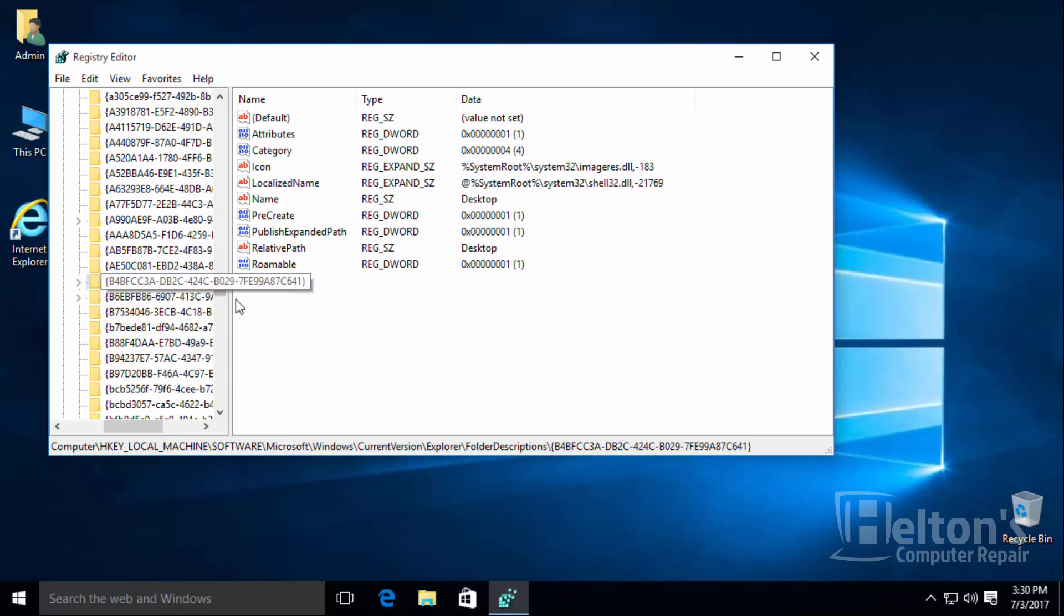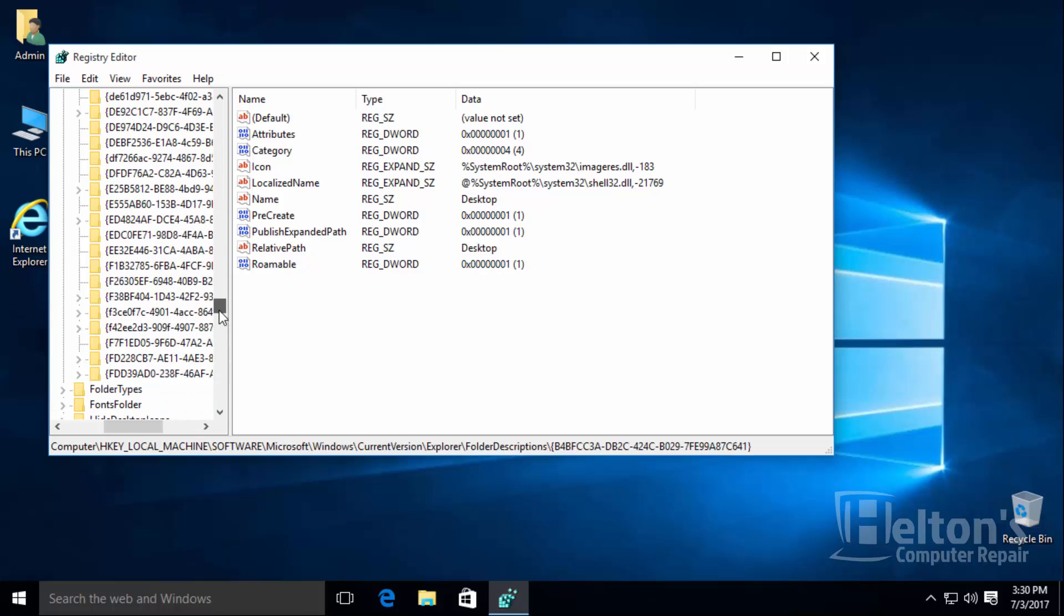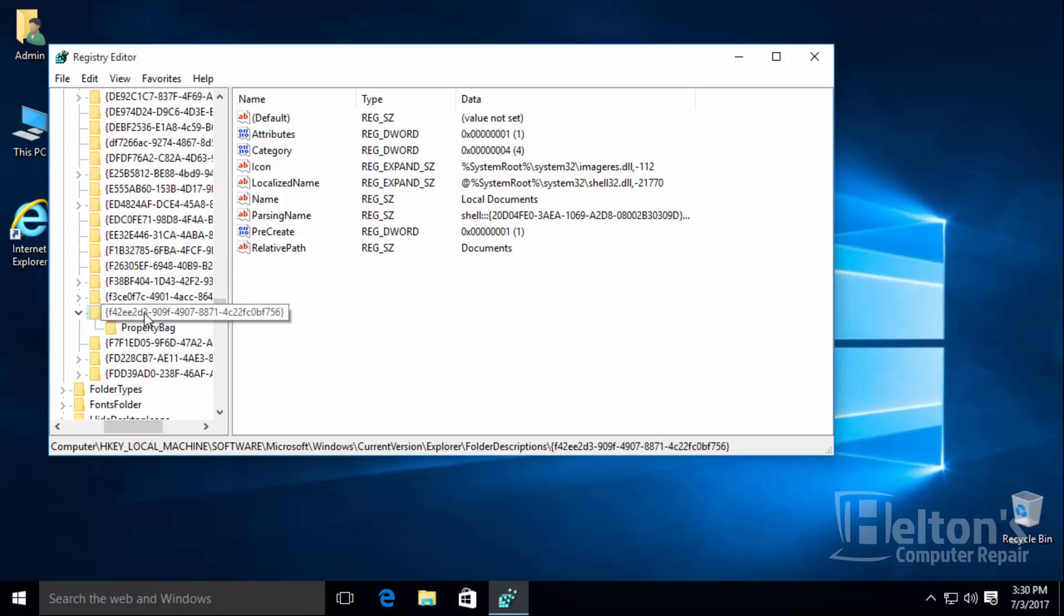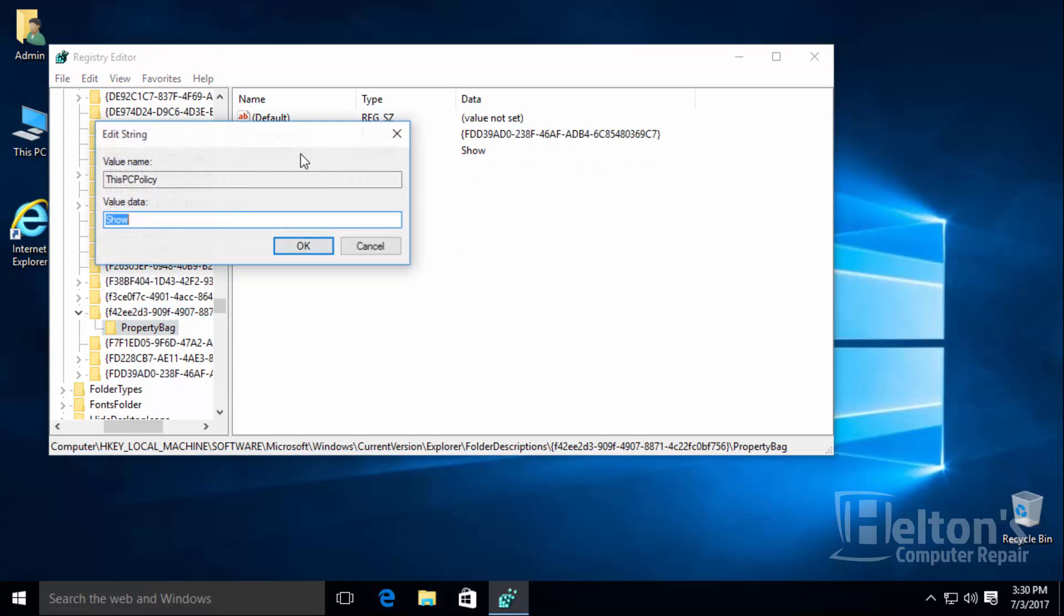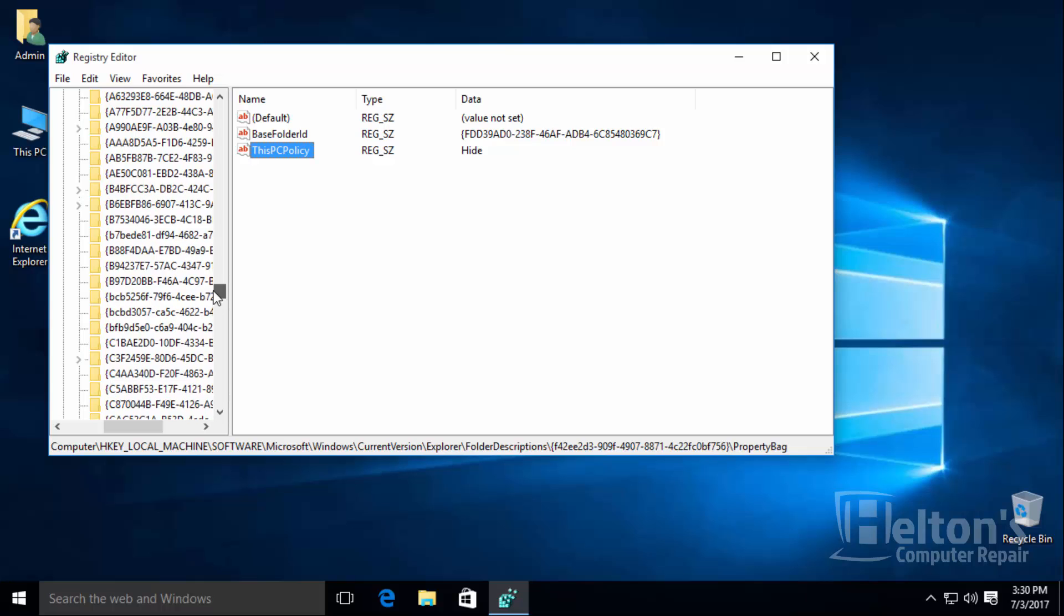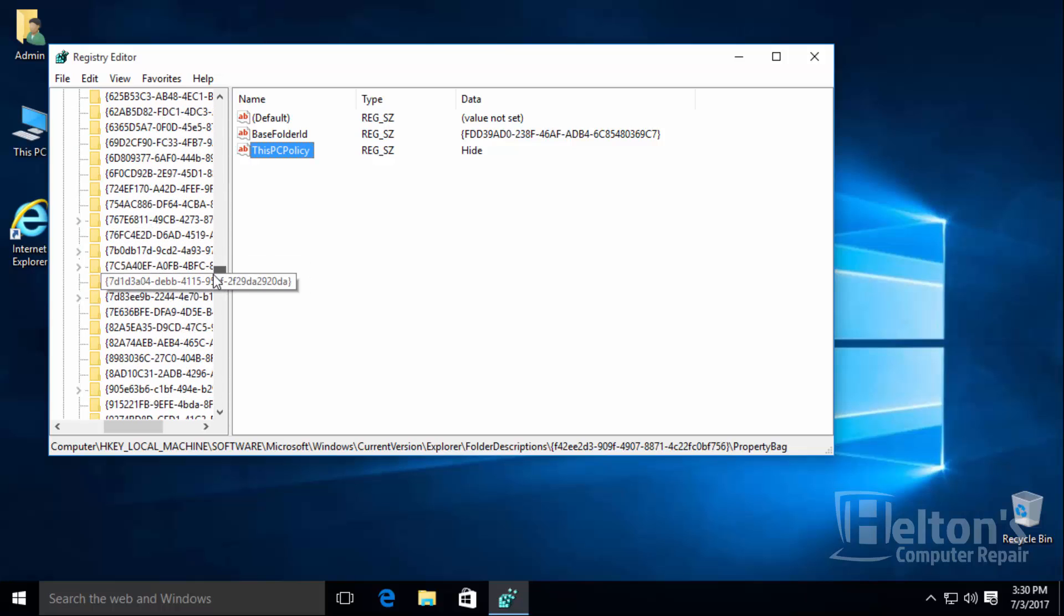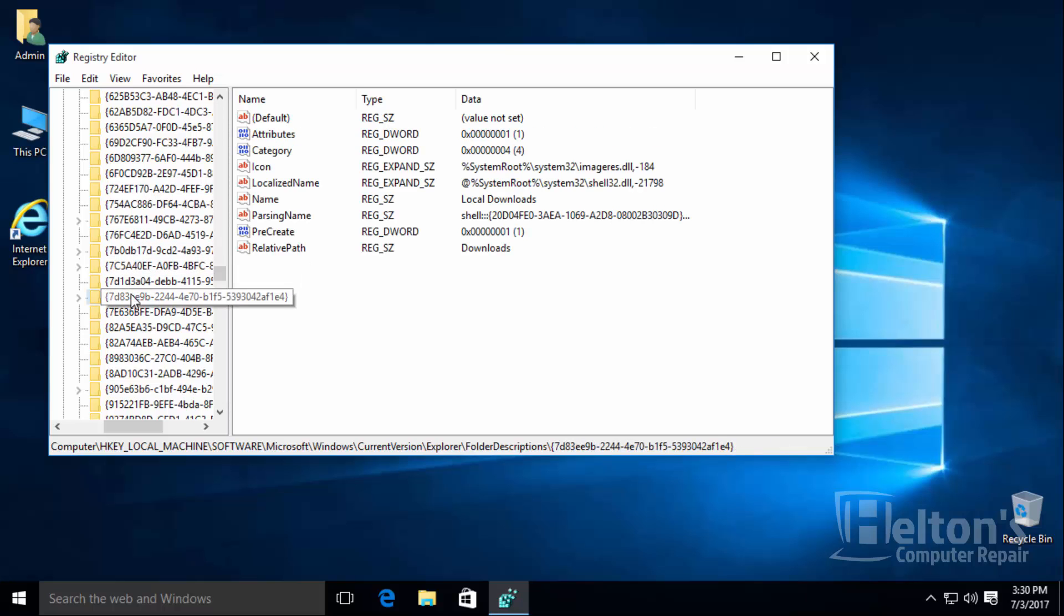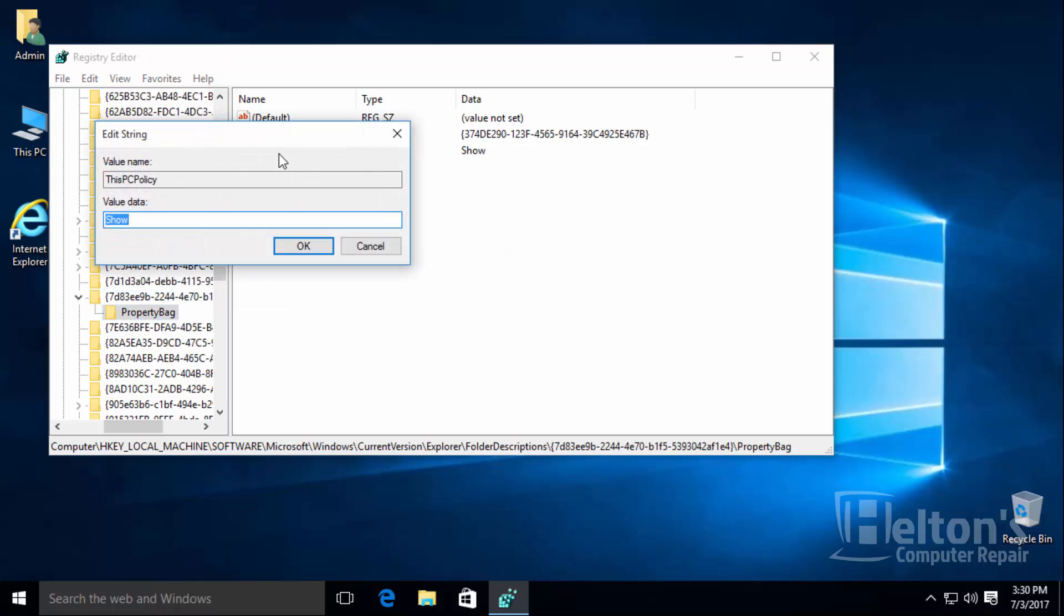The next one is going to be f42. Let's scroll down to see it. There is f42 right here. And that will be the one. And you see this PC, it has a feature named show. We are going to name it hide. Next we are going to go to downloads. The downloads one will start with 7d. And there are 7s right here and there is 7d. Let's go to there and it says show. Let's go ahead and put hide.